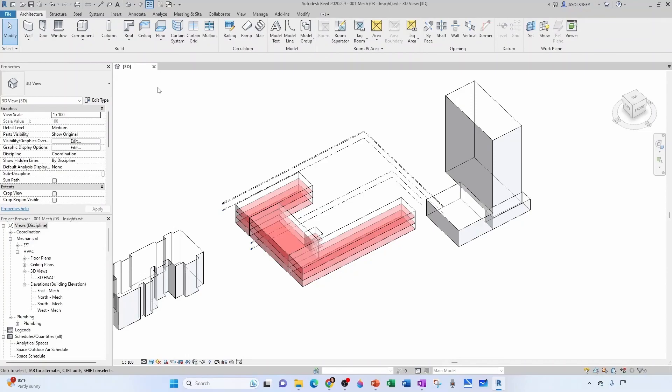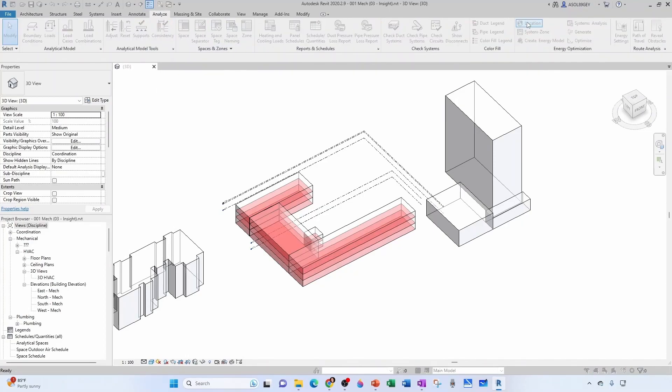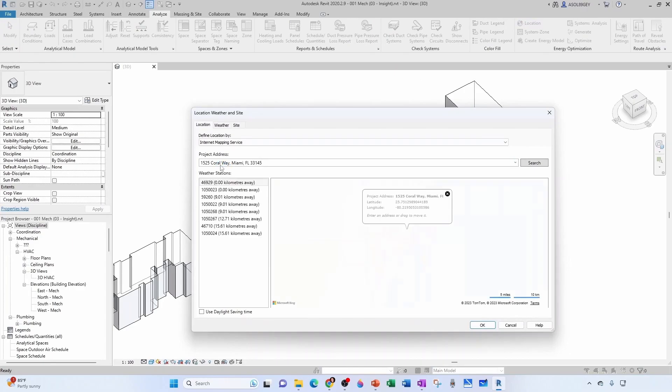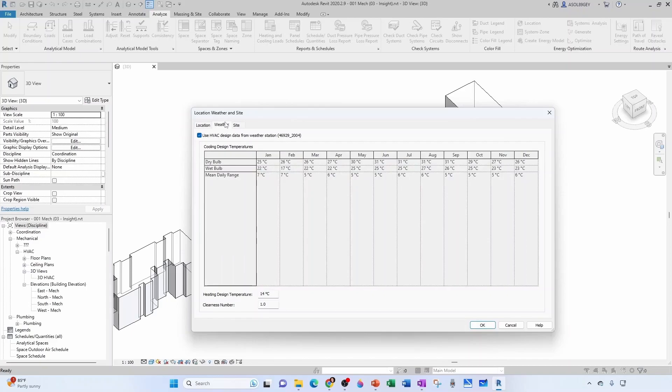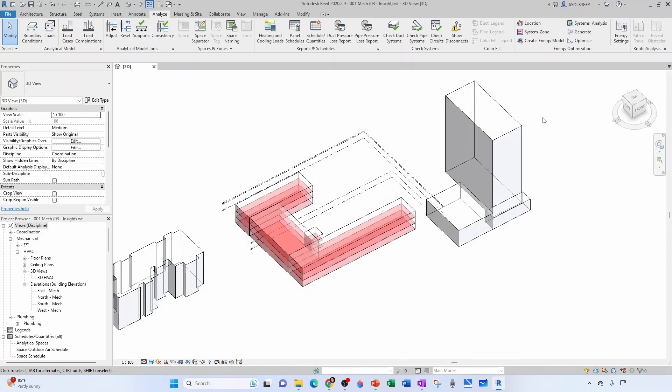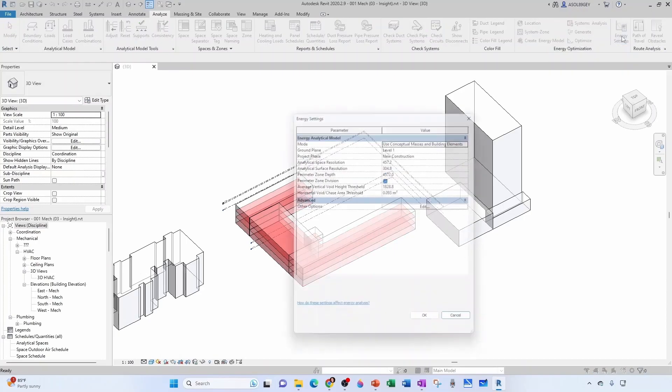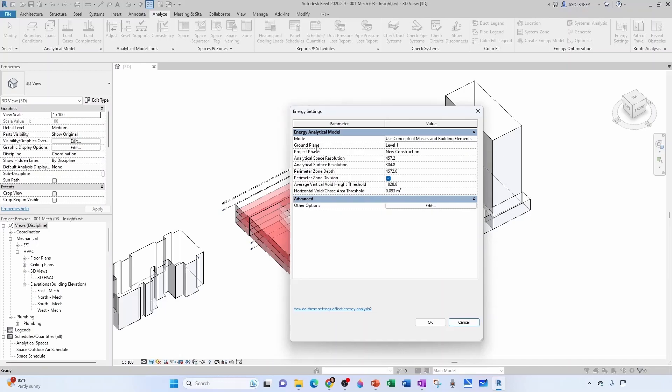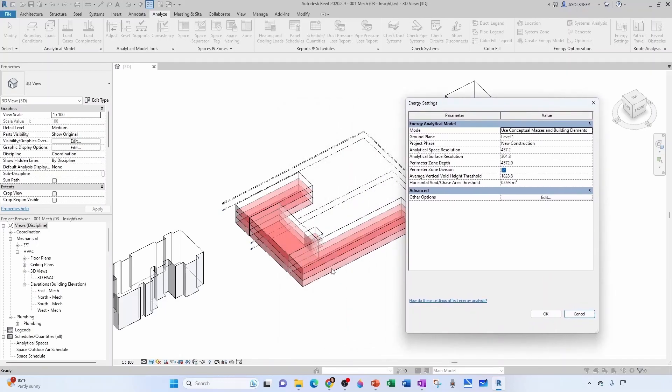Just summarizing, if we go here under Analyze, we give the building a location. That's our location. So we have our weather station, we have our weather information pulled out of that weather station, and now we're going to create an energy model that is based on some energy settings. If you have been following the series, you know that we said we were going to use both conceptual masses and building elements. The ground plane for this building is level one. We have nothing like underground or anything like that.